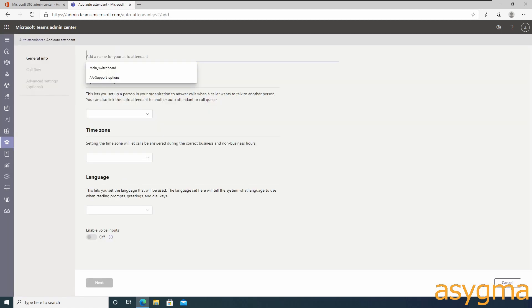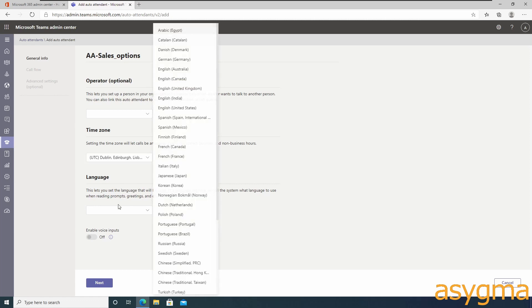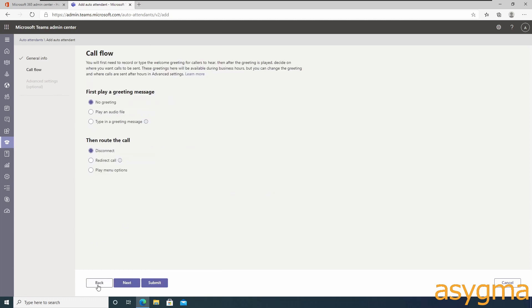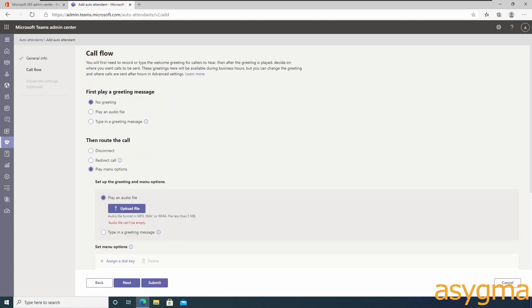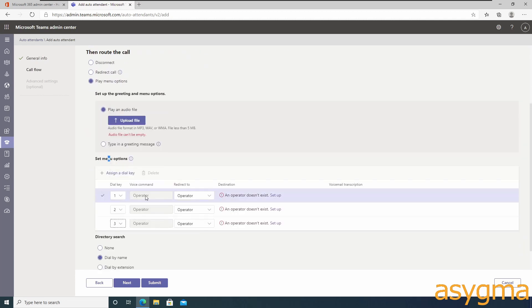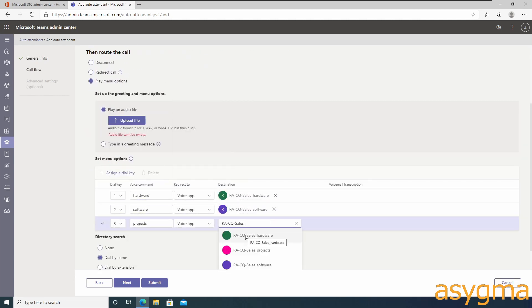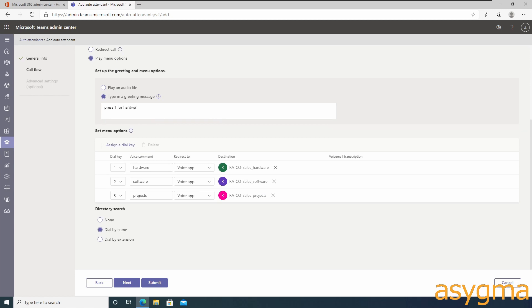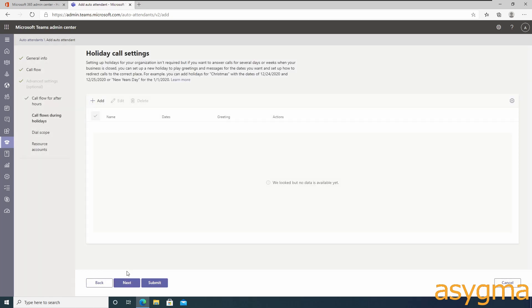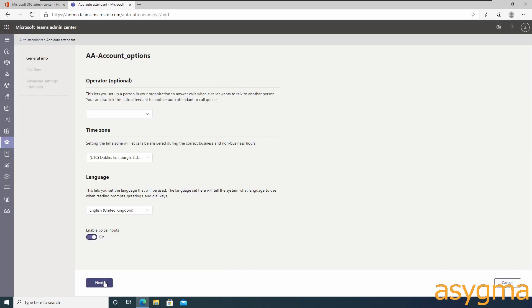Now I'm going to add the other two sub auto attendants. As I've just added support, now it's time for sales and then account options. After this, we can create the main auto attendant that will handle all these three sub auto attendants.